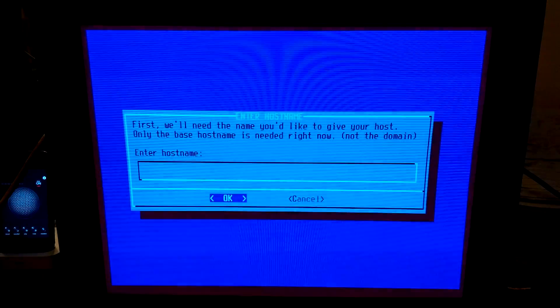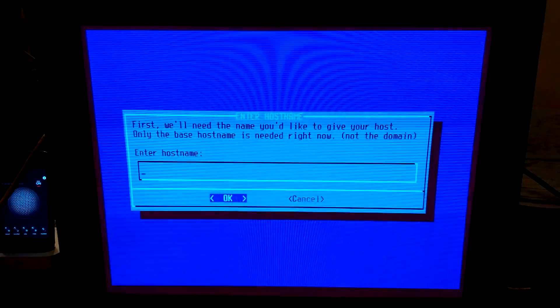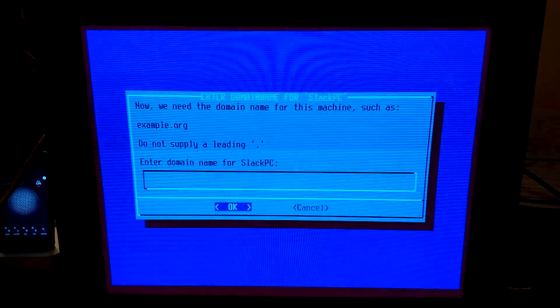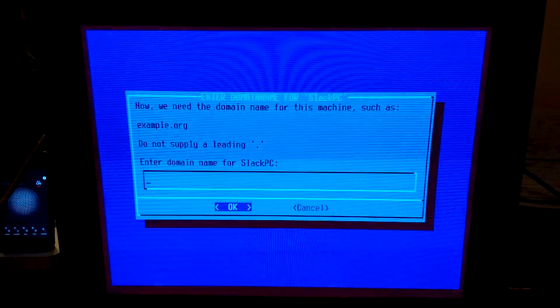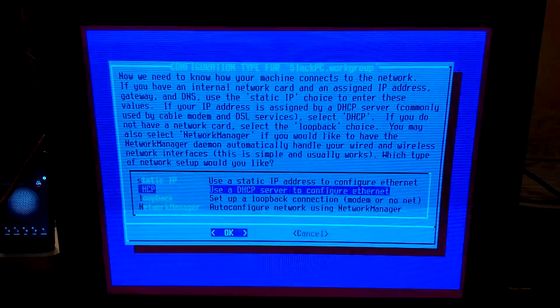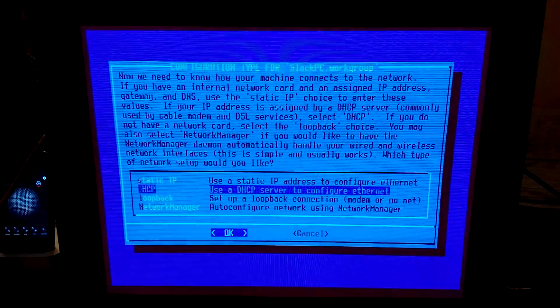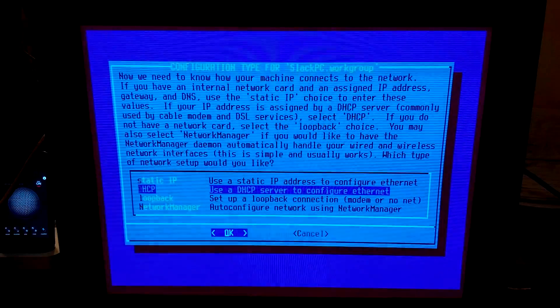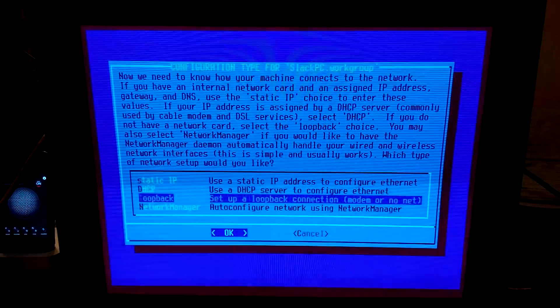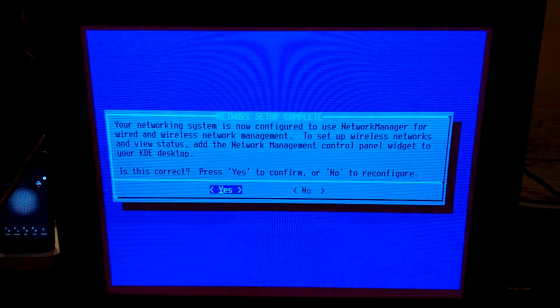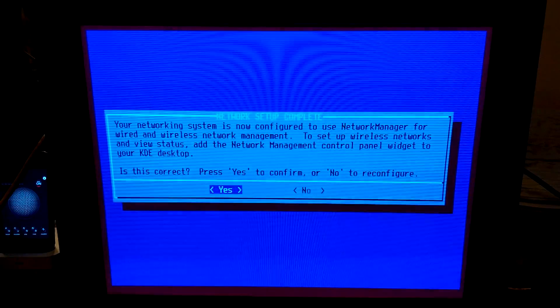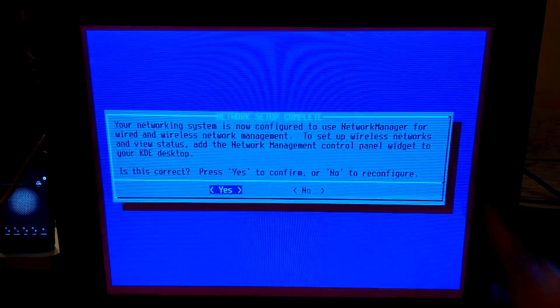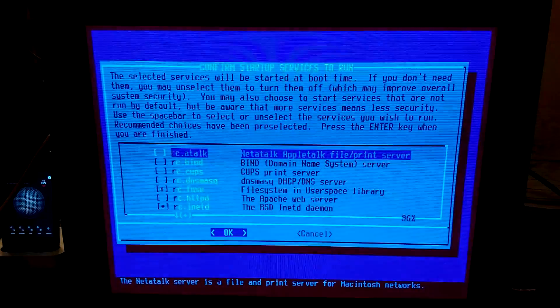We need the host name right now. So, Slack PC. Now we need the domain name for this machine. I will just do, like, work group. DHCP. So I think I'm gonna try DHCP, although it didn't work last time. Network manager usually works. Let's do network manager. Your networking system is configured to use network manager. Add the network management control panel widget to your KDE desktop. We will remember to do that.